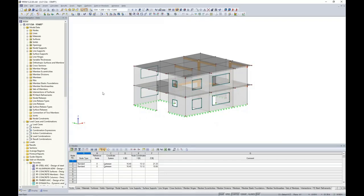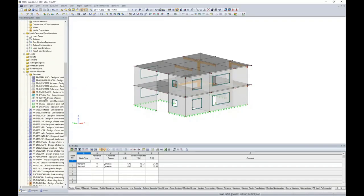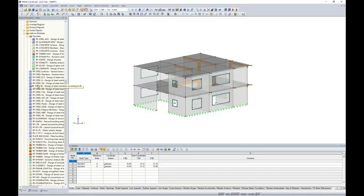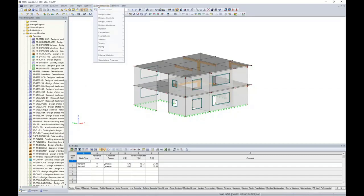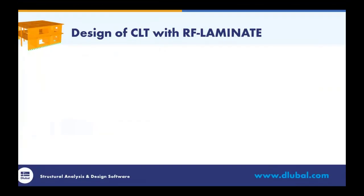We still have all of these concrete panels defined rather than our true CLT panels — so this is where we want to launch the add-on module RF-LAMINATE. The add-on modules can be found within the project navigator on the left. This long list of modules reflects the concept of only paying for the modules you need — it keeps costs down and caters to your specific projects. We can launch RF-LAMINATE here, or find it under the drop-down box at the top under Others. The add-on module is simply a dialog box that pops up within RFEM.